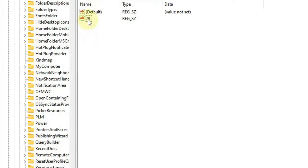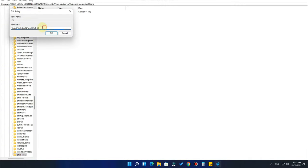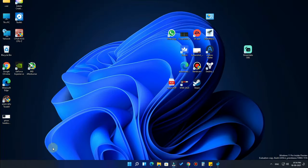Double-click on the '29' string value. You'll see a 'Value Name' and 'Value Data' field. In the Value Data field, paste the code — I've provided this value data text in the description, so you can just copy it and paste it into your computer. After pasting, click OK. The process is almost done — minimize the Registry Editor.